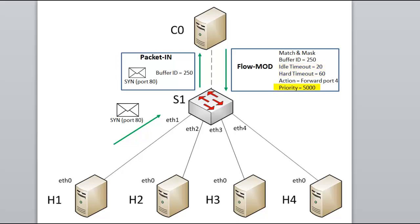Priority. The priority is very important as flow entries are sorted by their priorities. So if two flow entries match a packet in the same flow table, the one with the higher priority will be used, and the other one will be ignored.